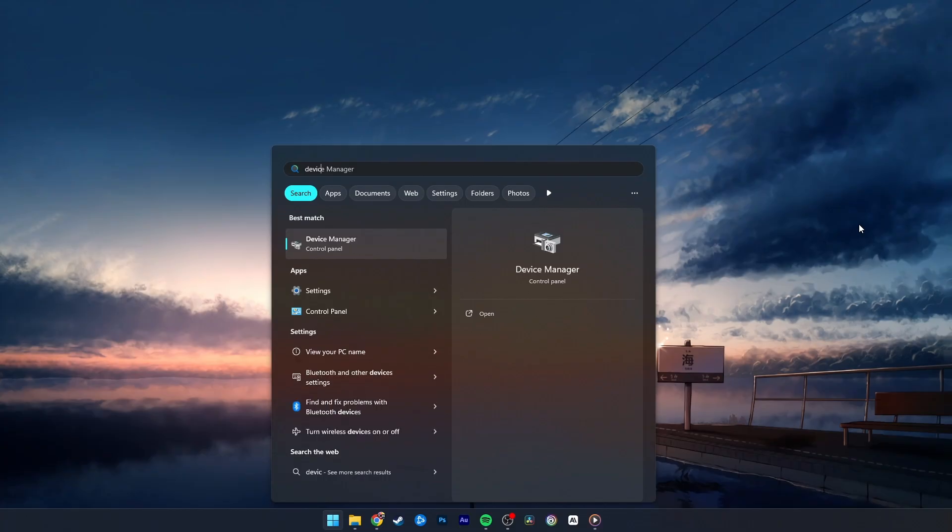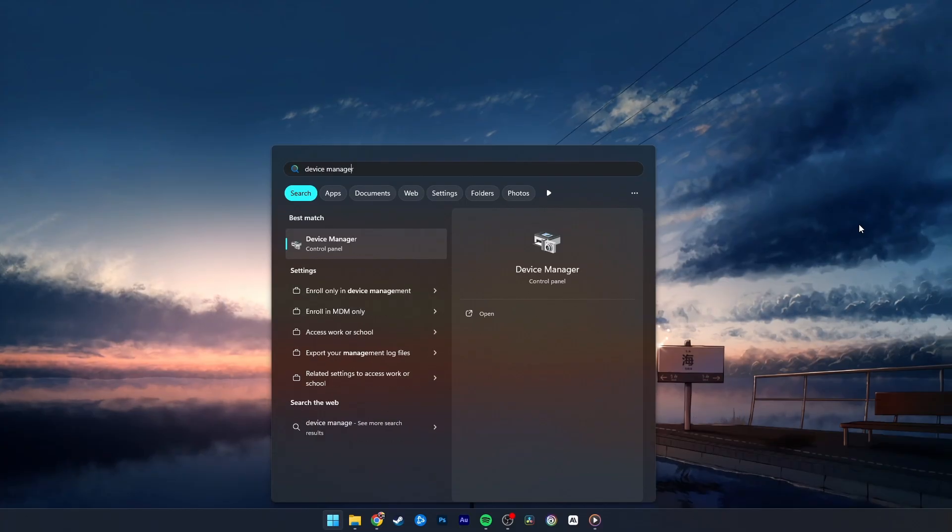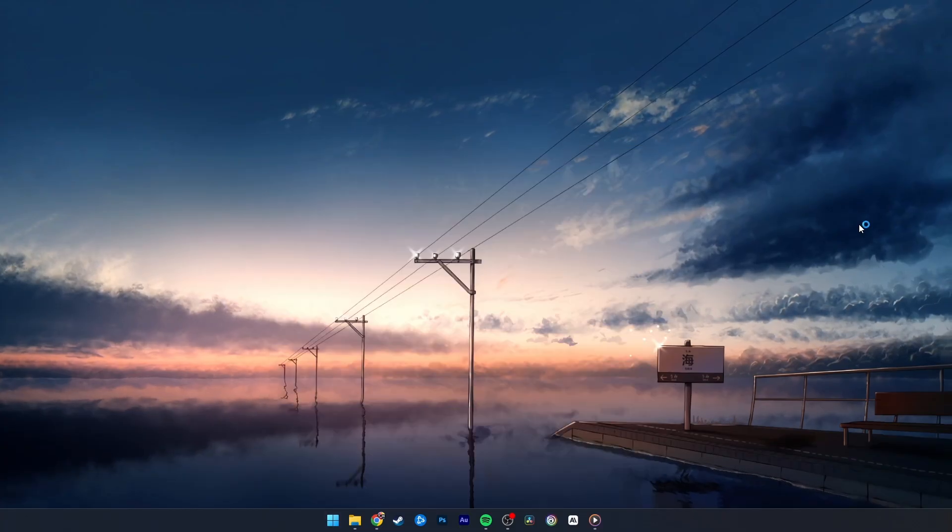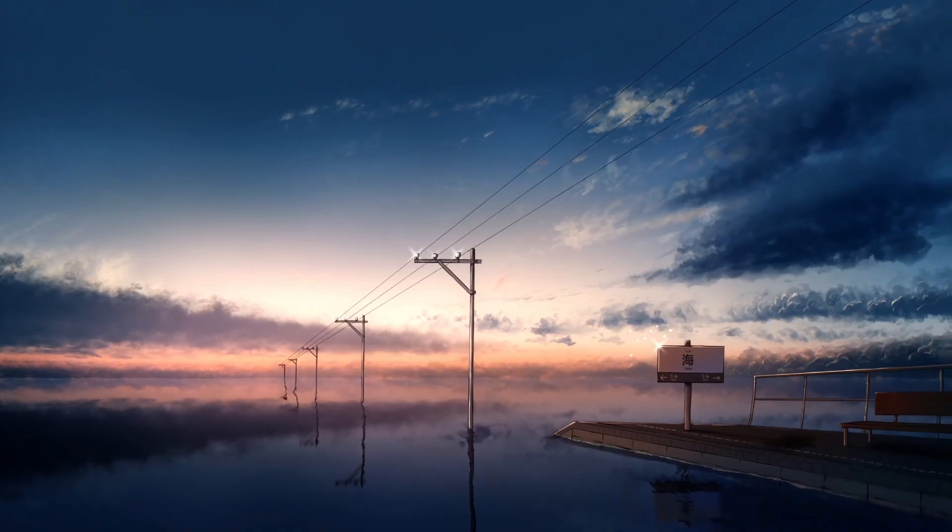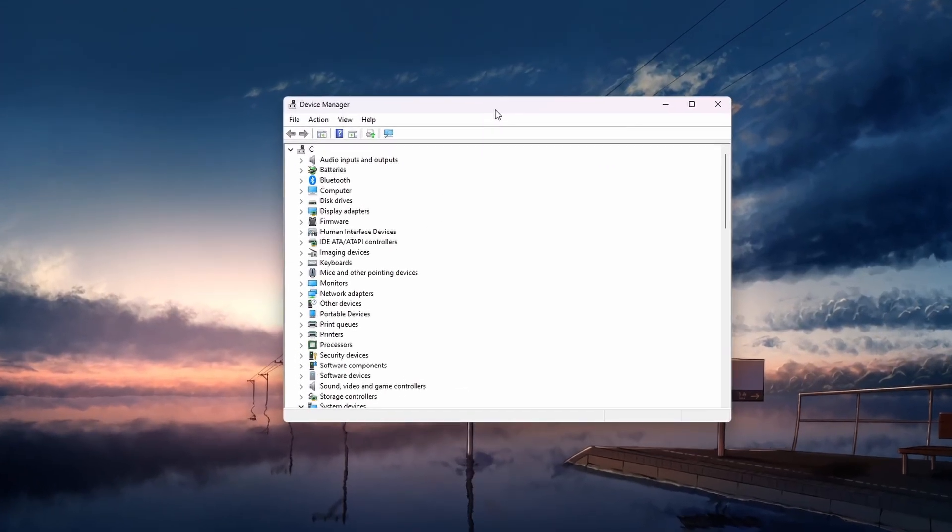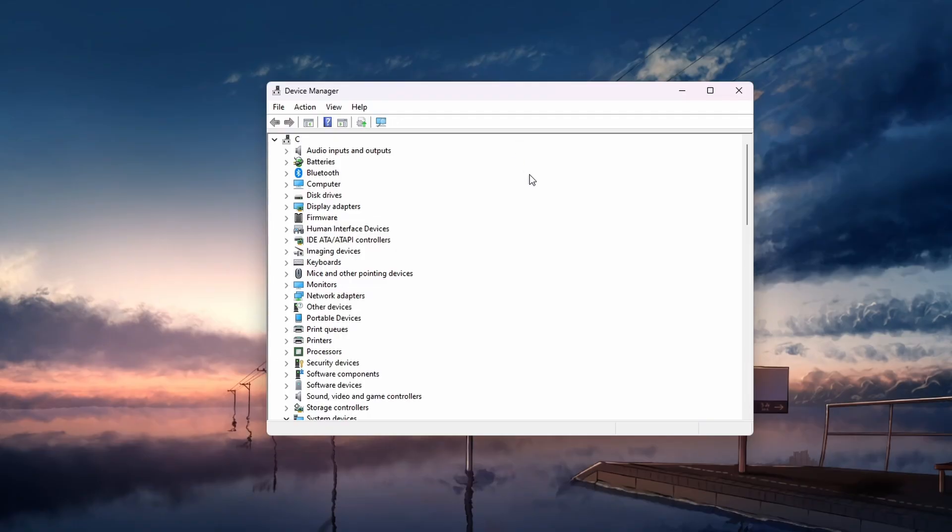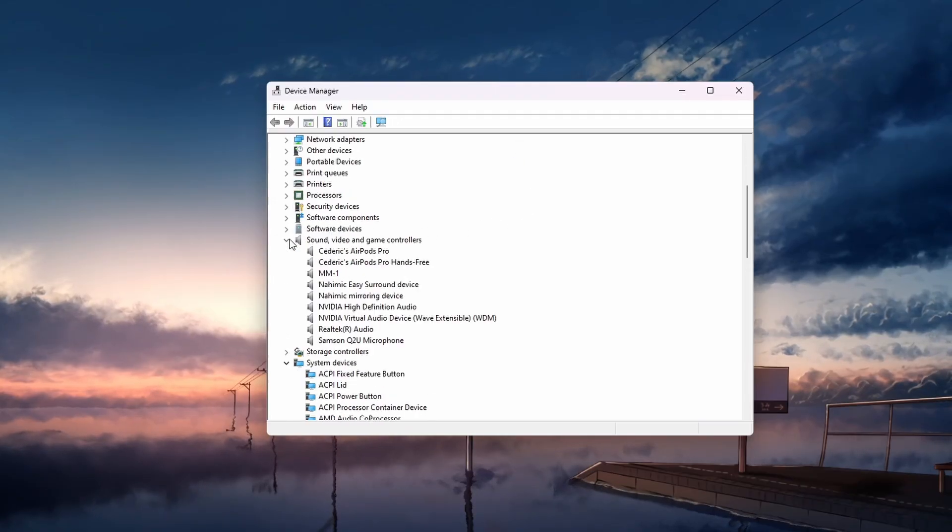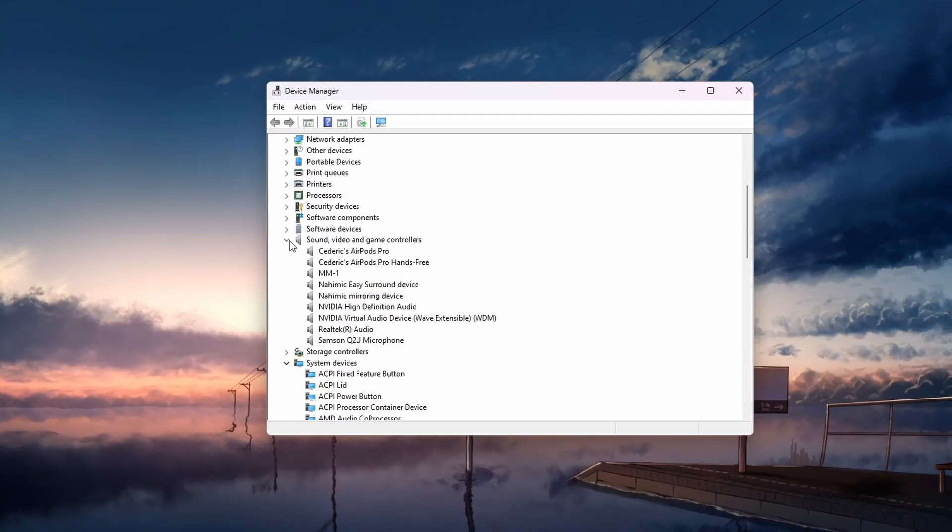Outdated or corrupt audio drivers can often cause sound issues. To update your audio drivers, open up your Device Manager. Expand the Sound, Video and Game Controller section.